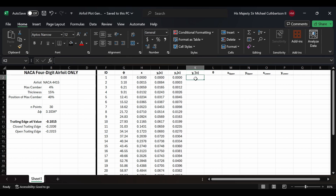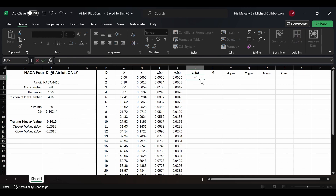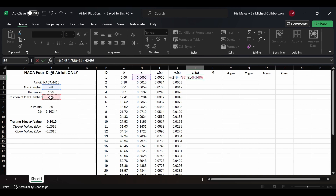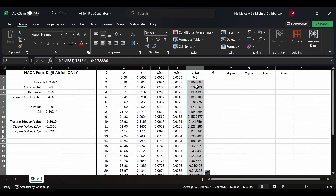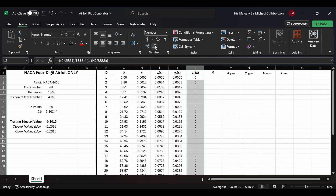For yc'(x), it's going to be equal to (2 times max camber B4) divided by position of max camber B6, times the quantity (1 minus x divided by B6). We lock cells B6 and B4 with dollar signs, drag it all the way down, and change to four decimal places.